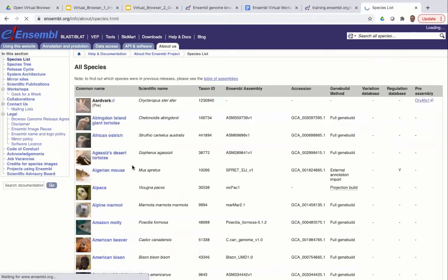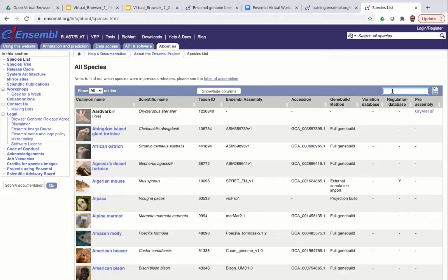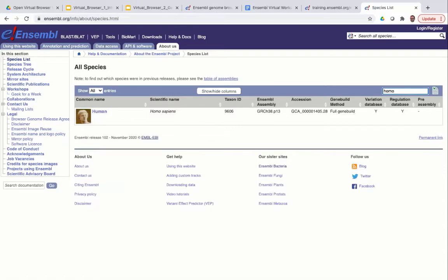This takes you to a table with information about all species in Ensembl. Looking at the African ostrich for example, you can see the common name, scientific name, taxon ID, assembly name and accession number. The accession number is the unique identifier for the genome assembly in the public archive where it was deposited. If you're using genome data from multiple databases or genome browsers, you can check that you're looking at the same data by comparing accession numbers. To find your species of interest, use the filter in the top right corner — for example, typing 'homo sapiens' to find human.